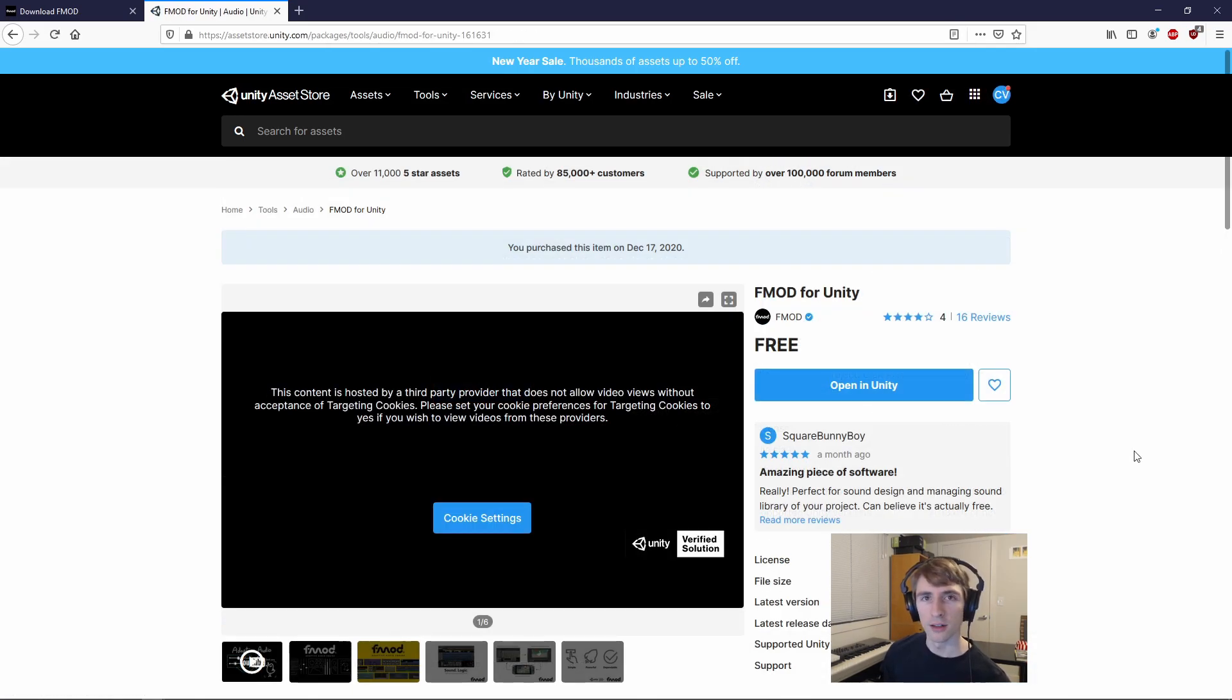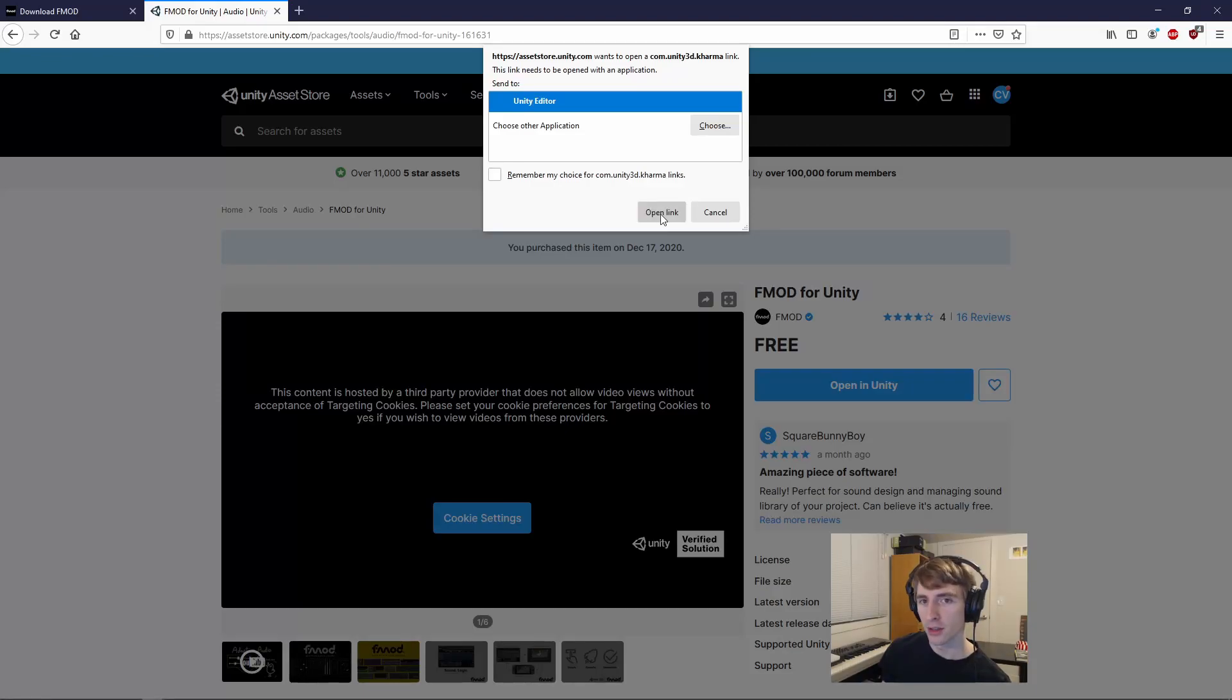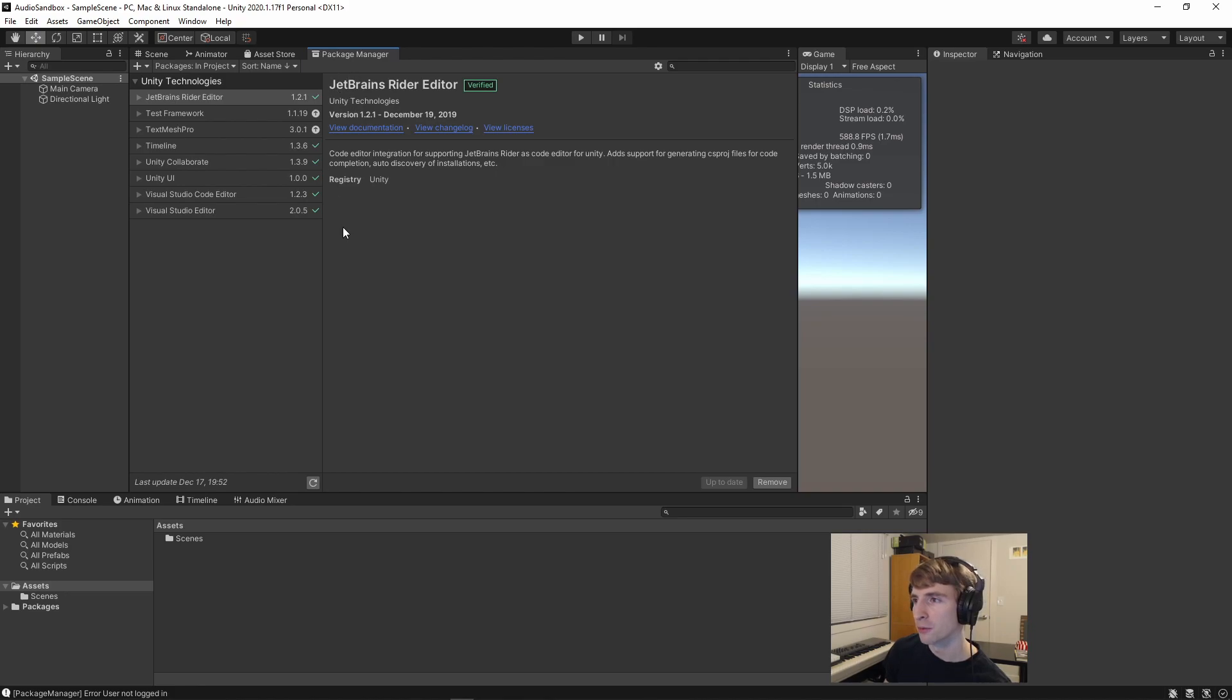Once you've added the FMOD Studio package to your assets, it'll give you this Open in Unity button instead. If we select this, it'll then pop us into Unity, and open up the Package Manager.